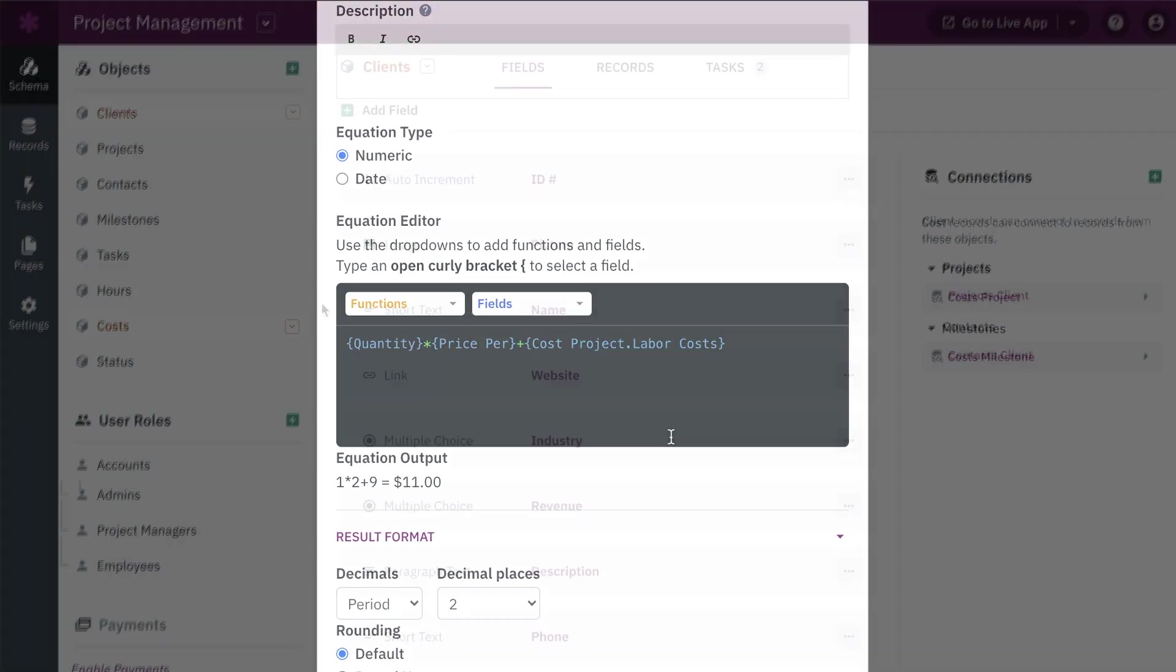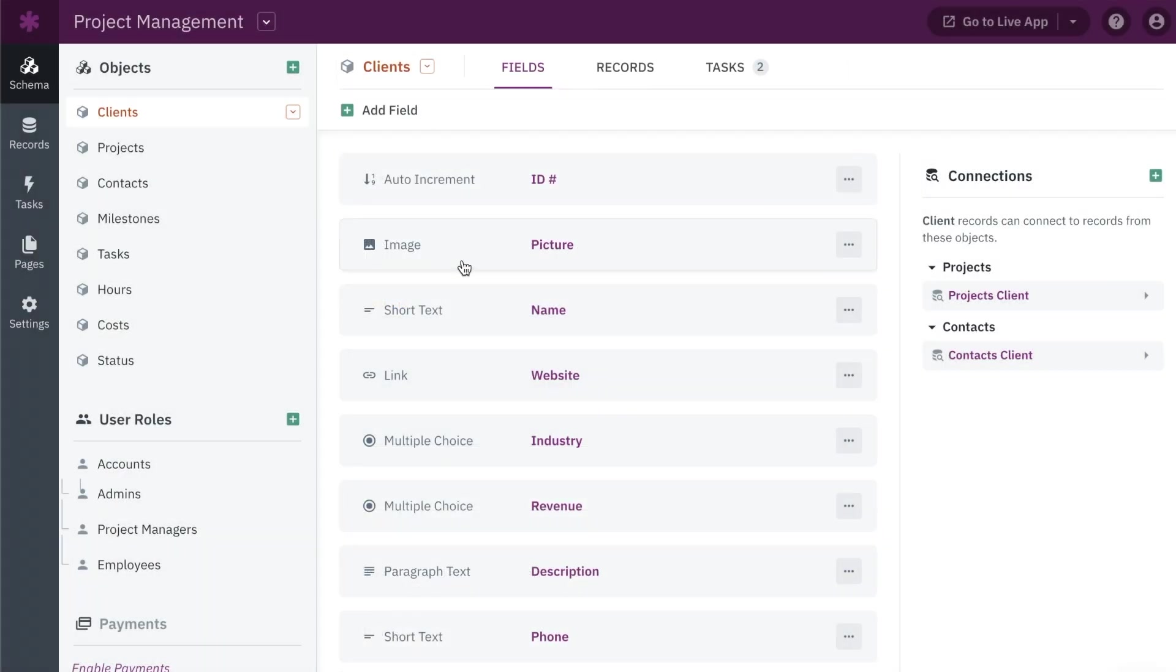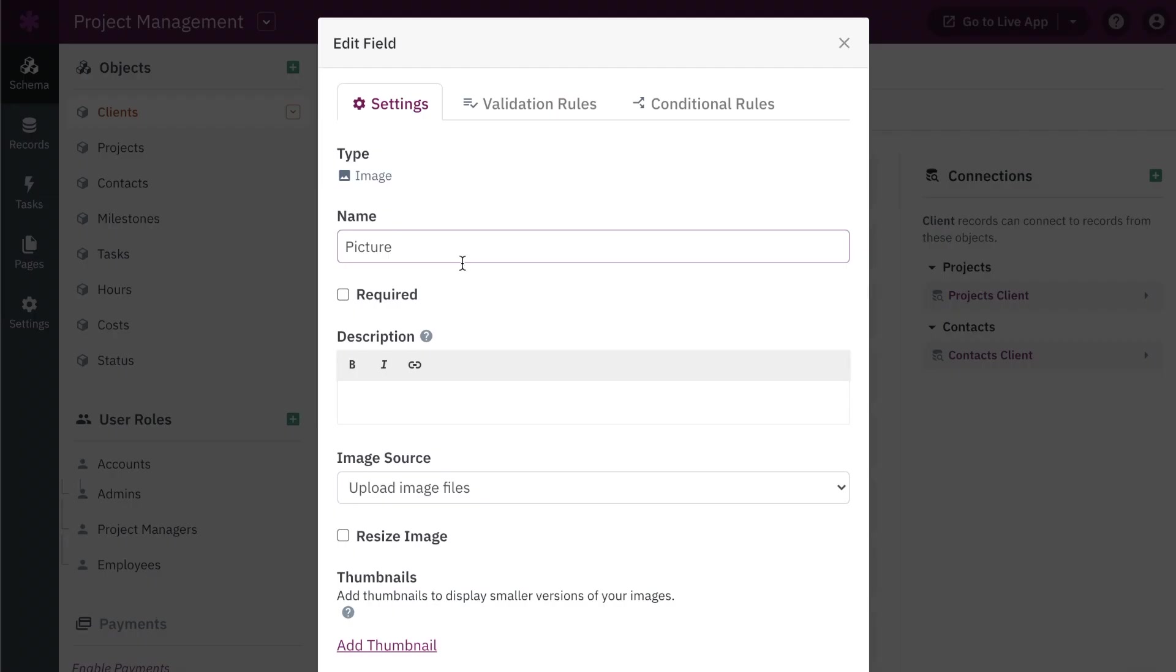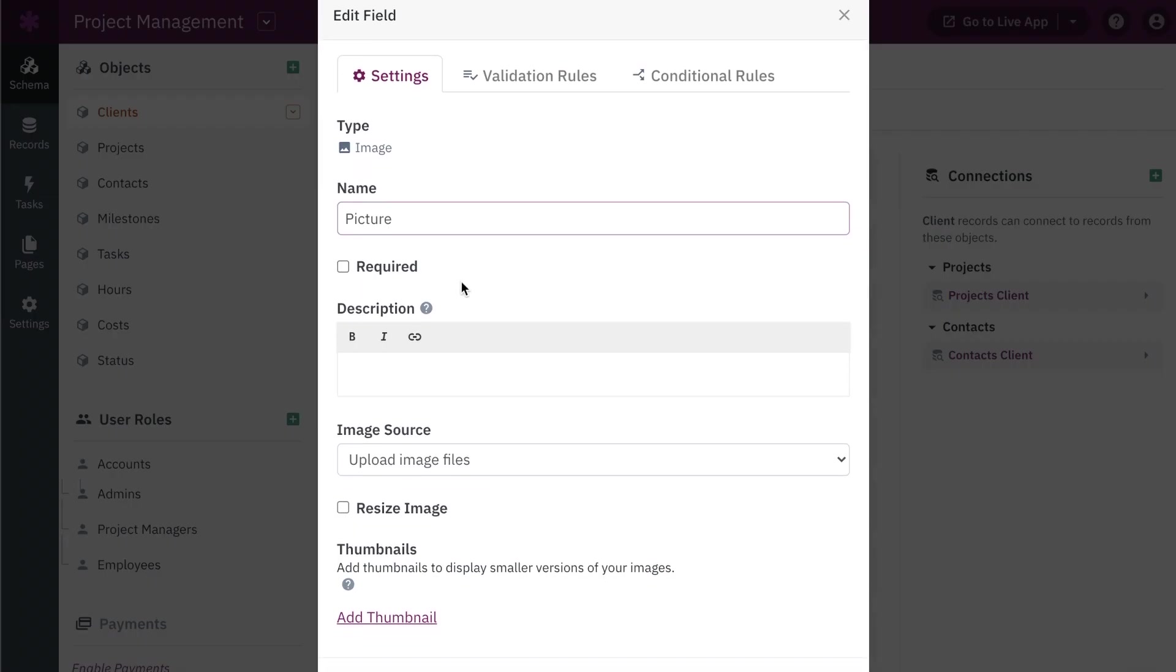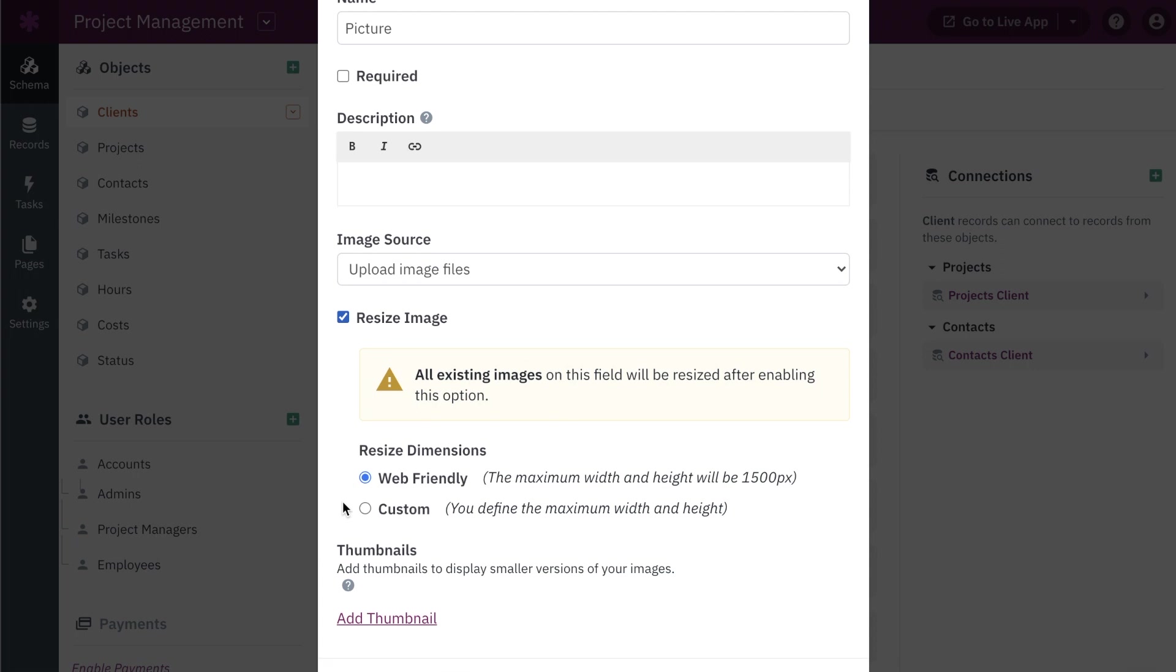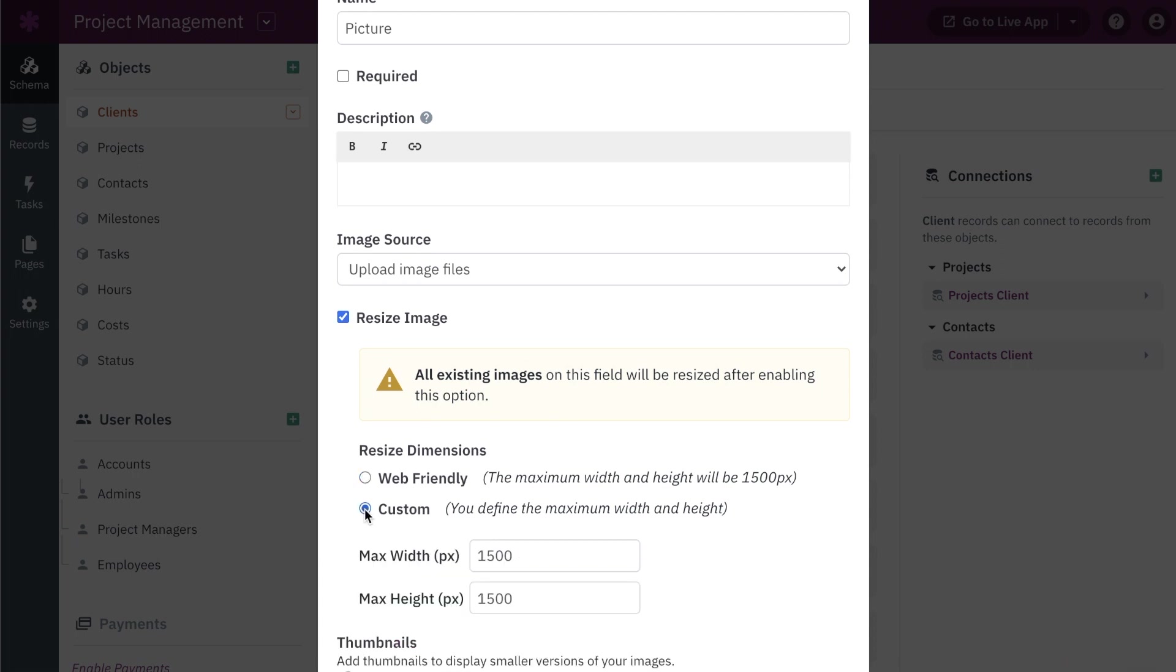On image fields, you can now enable image resizing when images are uploaded, allowing you to ensure images are a web-friendly size and reduce overall storage in your app.